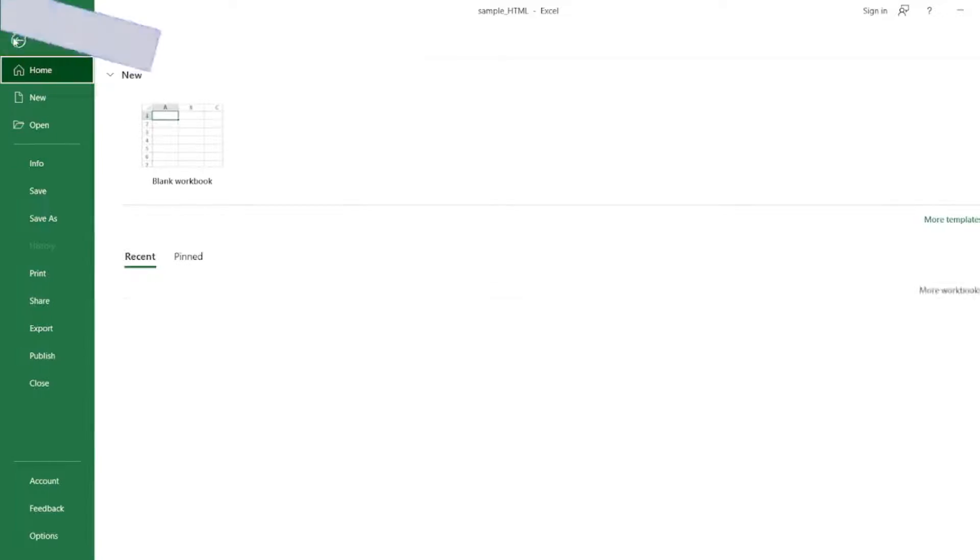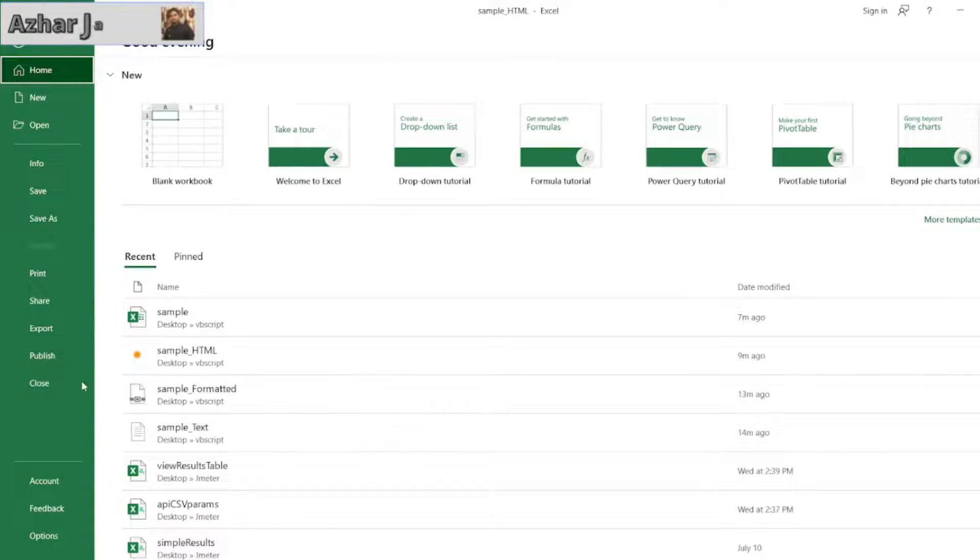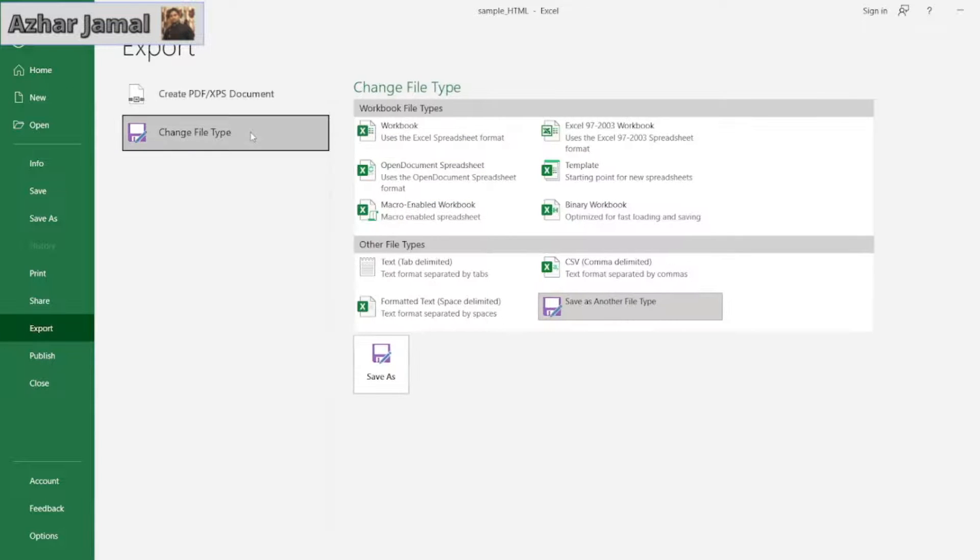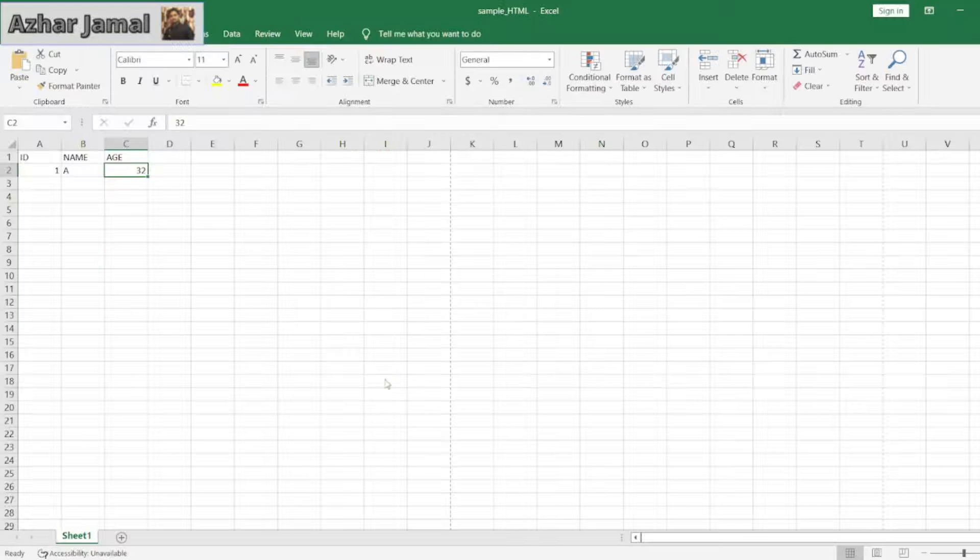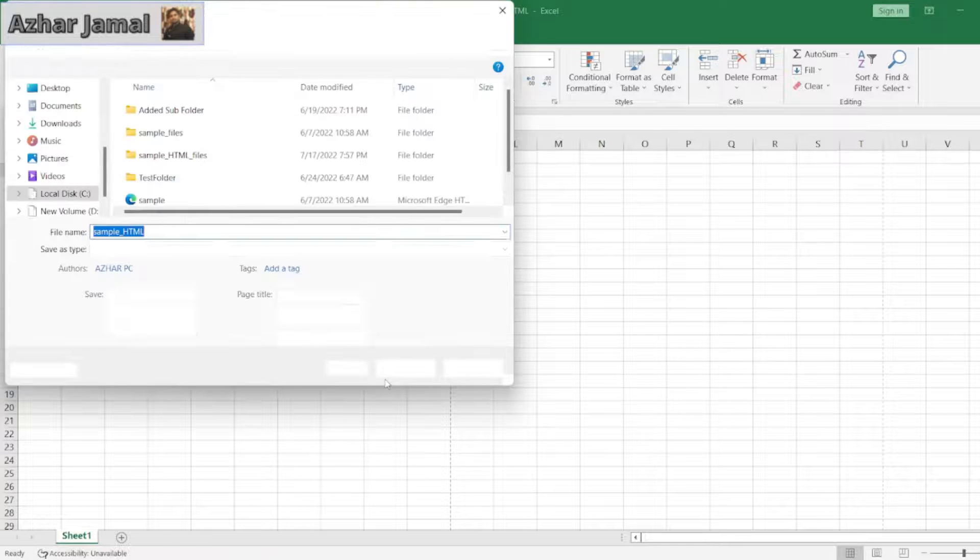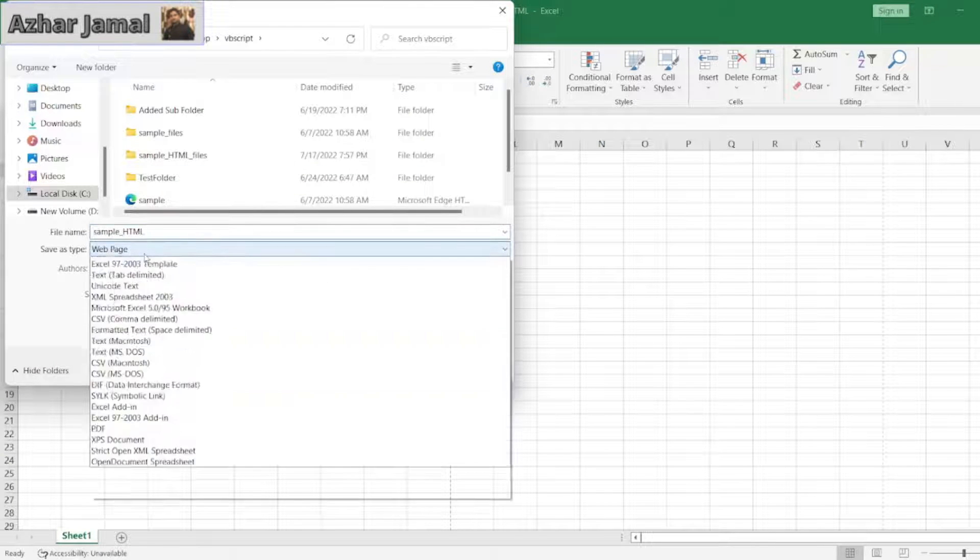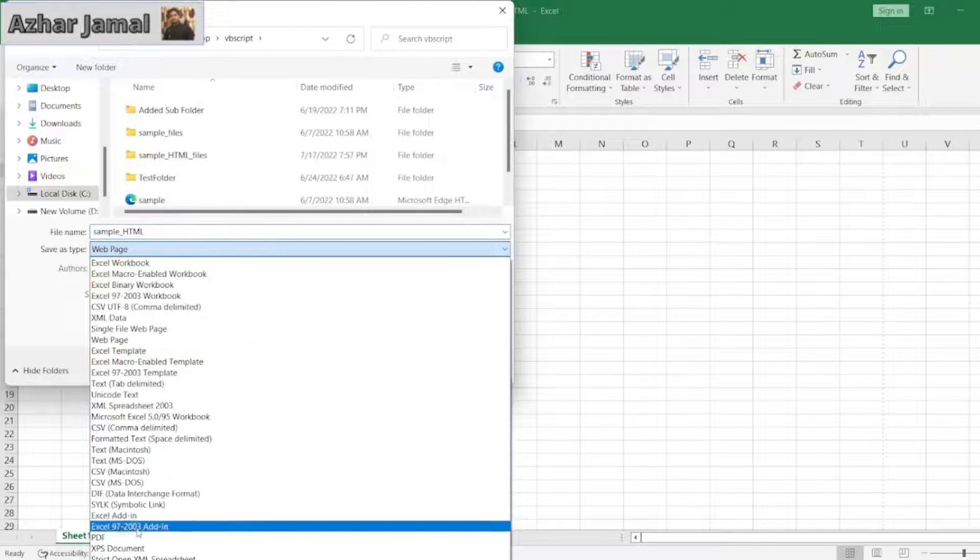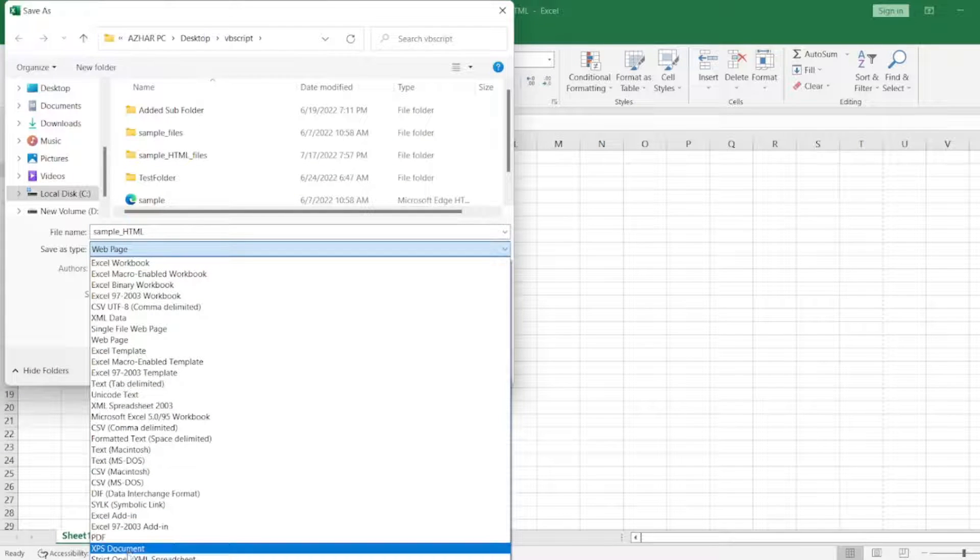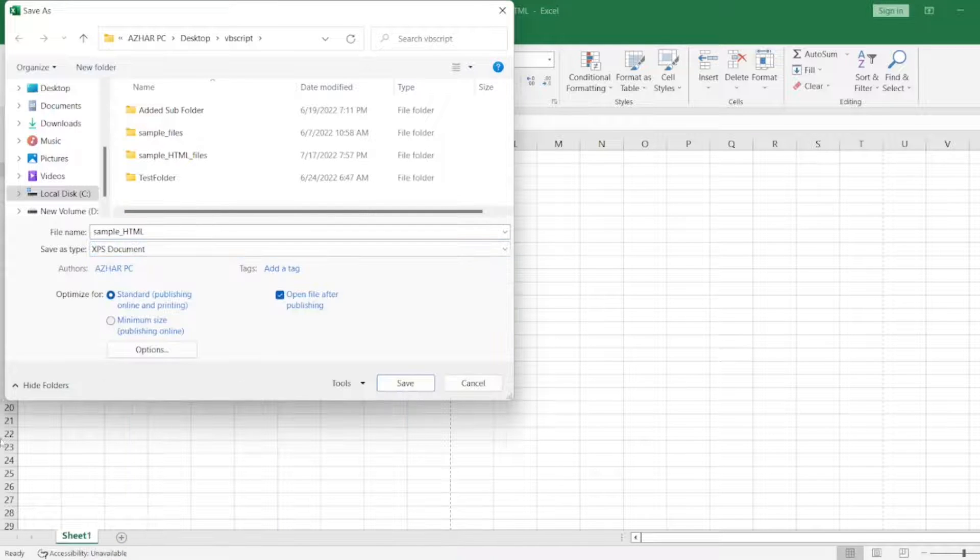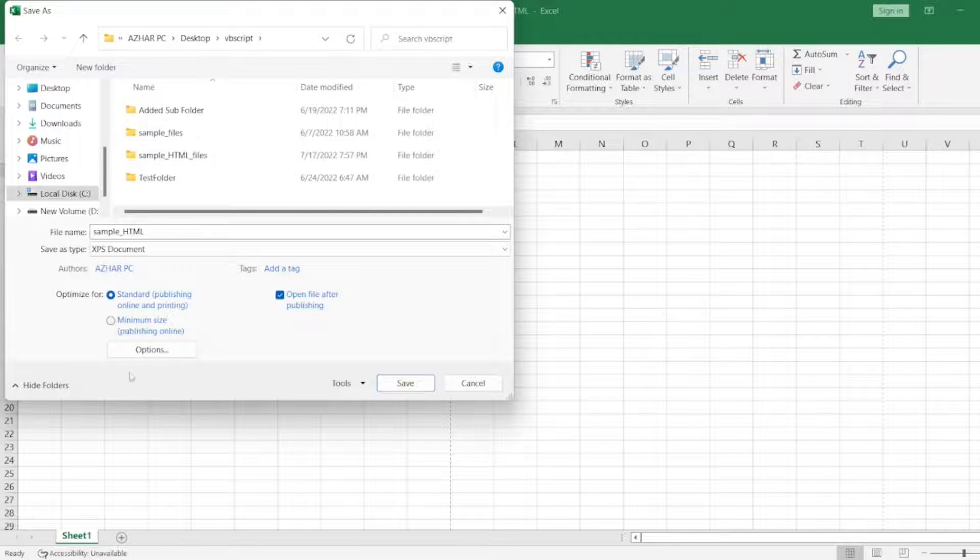Click on File, click on Export, click on Change File Type, Save As Another File, Save As. When you click on Save As, here you click on XPS Document. Click on Save.